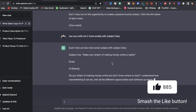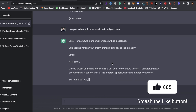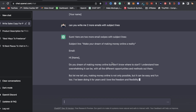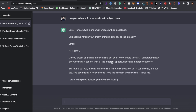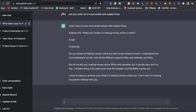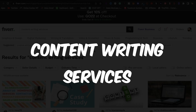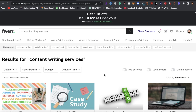ChatGPT remembers where it left off. So if you want to add on to it, you can type 'Can you write me two more' or just type 'continue' and ChatGPT will continue to write where it left off.